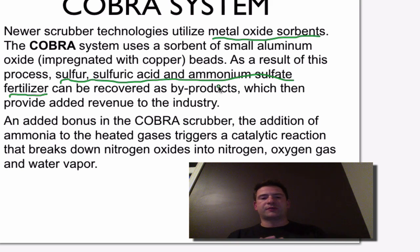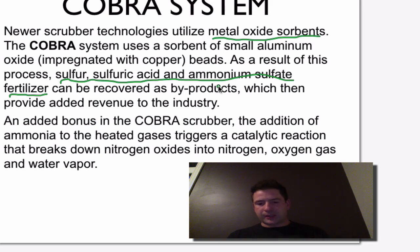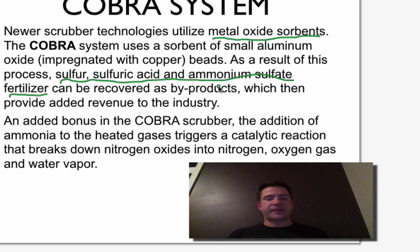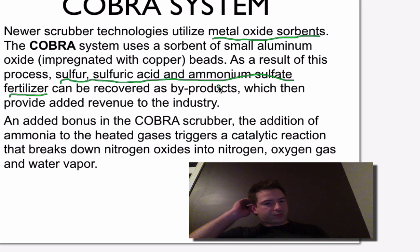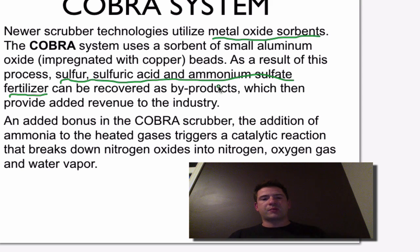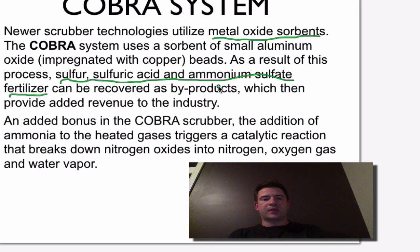This creates extra revenue for the industry. In traditional scrubbers, the leftover reaction products are taken to landfill. But in the COBRA system, using these aluminum and copper beads, they designed a way to create fertilizers and generate revenue for the industry by reusing the byproducts rather than sending them to a landfill.